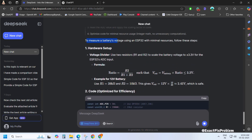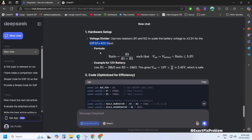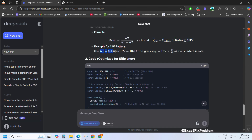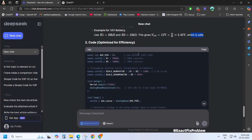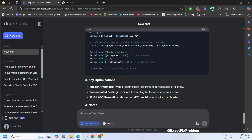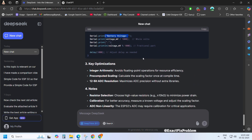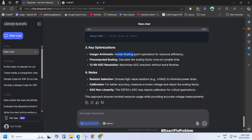DeepSeek did mention the voltage divider, but it didn't explain how to build the actual circuit. Instead, it used two different resistor values and tried to prove that this setup would work best. Now, here comes the real deal — the code. It's using ADC pin 34 for measurement, keeping the resistor values separate so we can change them whenever needed. By applying the voltage divider rule, it prints the battery voltage directly on the serial monitor.